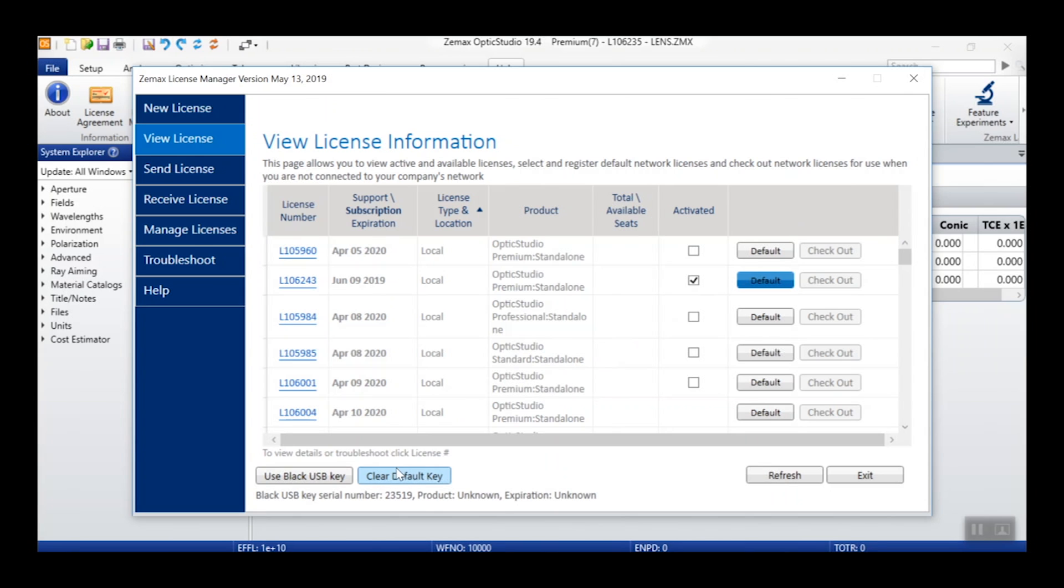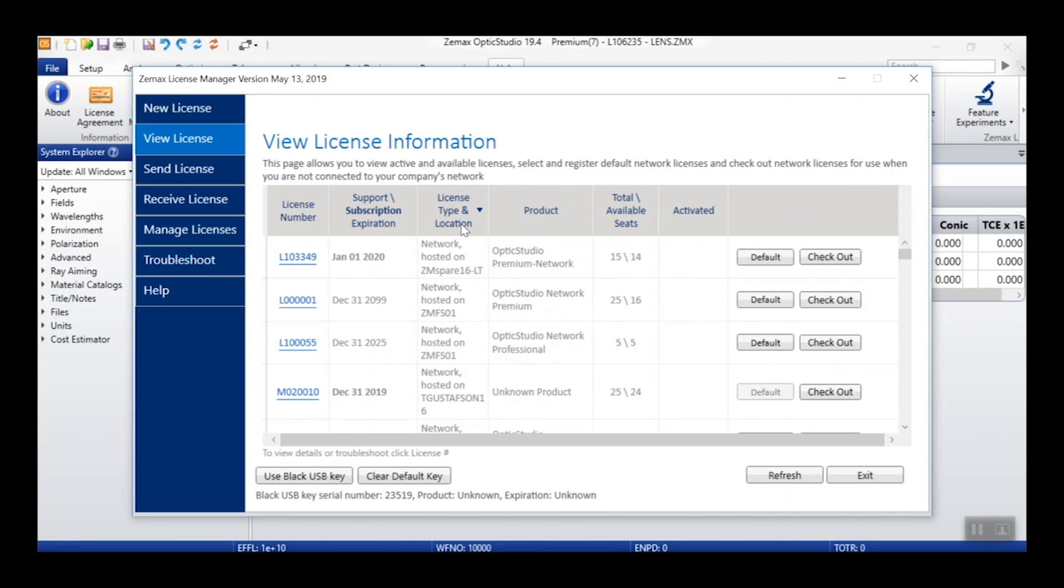The License Manager will then highlight this button in blue to show that this is the license currently selected as the default. The default license can be cleared at any time by pressing the clear default key.